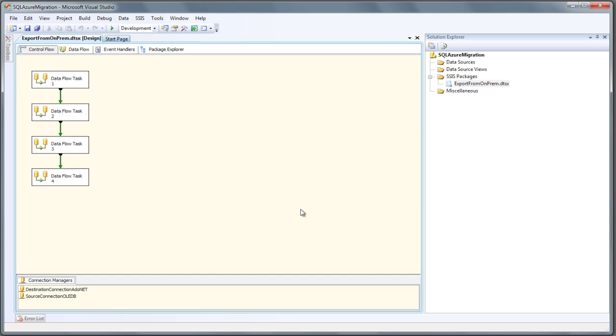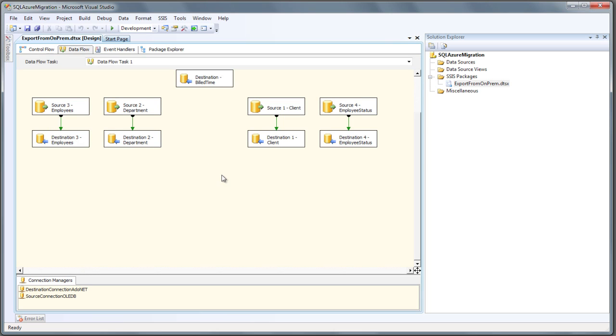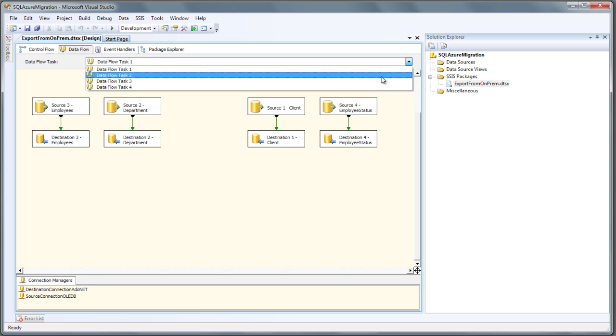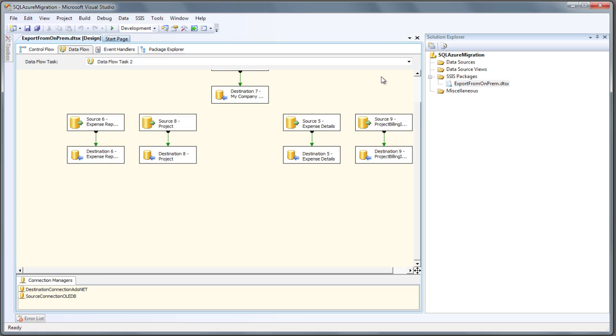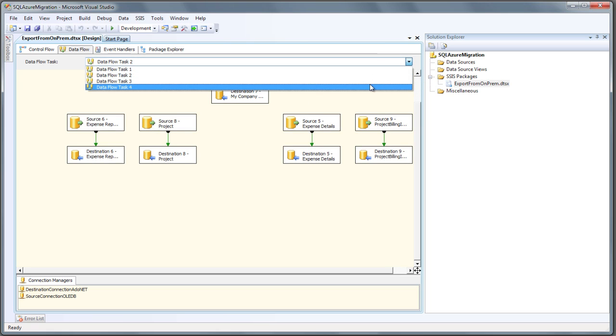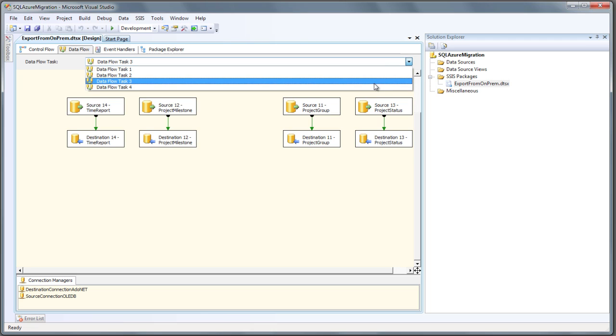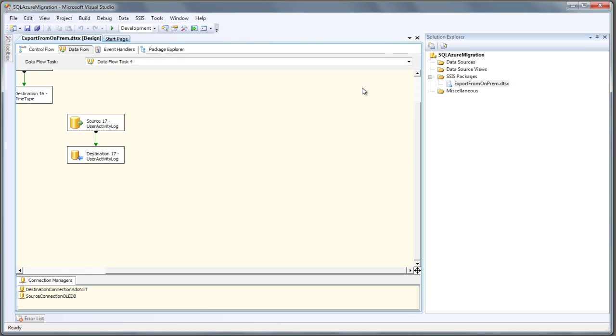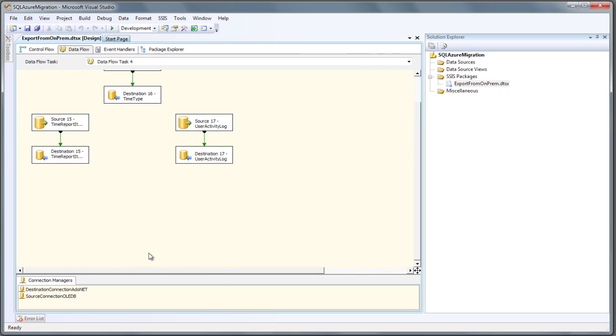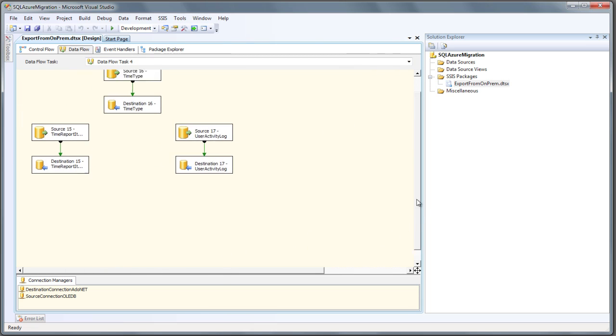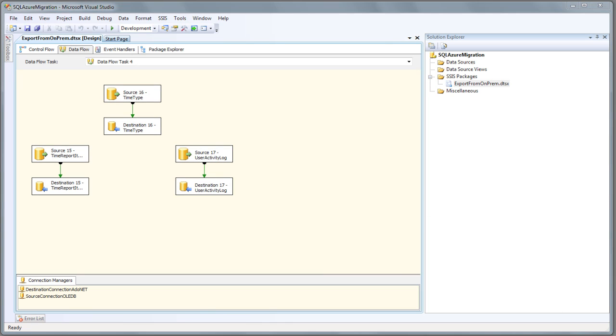Now we can see all of the SSIS data flow tasks that are needed to move our data. You can see that we have four separate data flow tasks in the Control Flow tab. These data flows were automatically created for us based on the relationship constraints that we had defined in the database. This allows us to migrate the data without encountering constraint violations. If we double click on the first data flow task, we can see that it moves the data for tables that have no dependencies first. If our schema in SQL Azure was slightly different than the original schema on premises, then we could easily configure the data flows in this tool. However, for this demo, let's just execute the package to move the data.